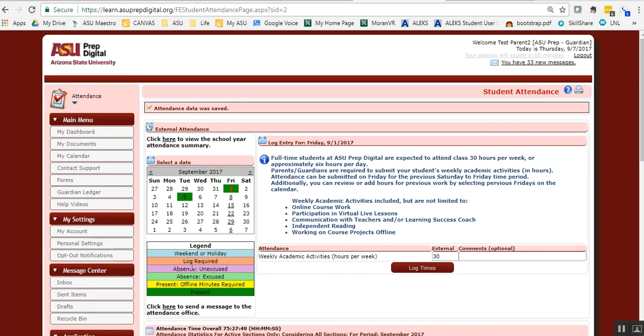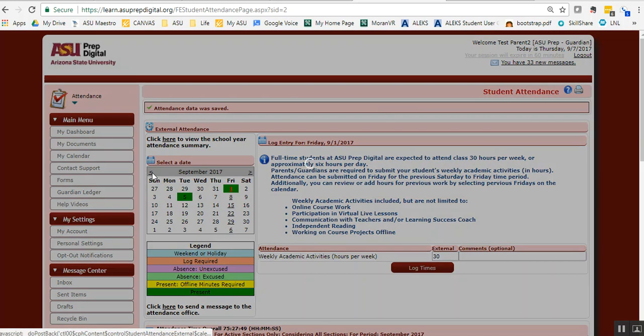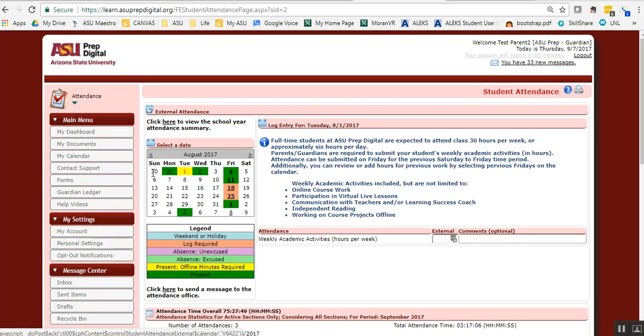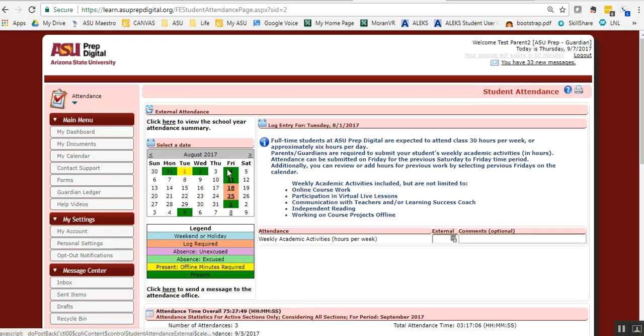It'll be green. As you can see, there's different colors. You can go back using the back button and you'll see the orange or salmon indicates a log is required.